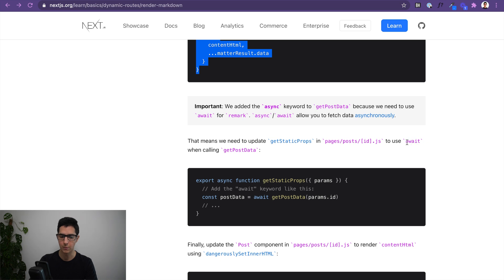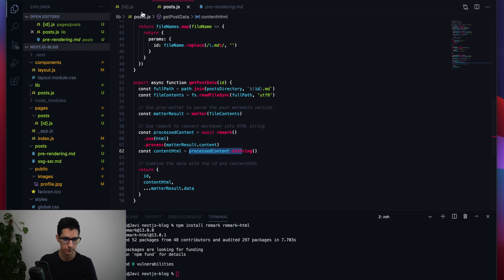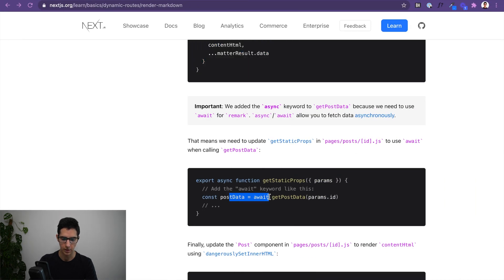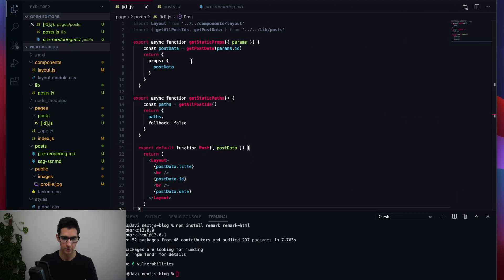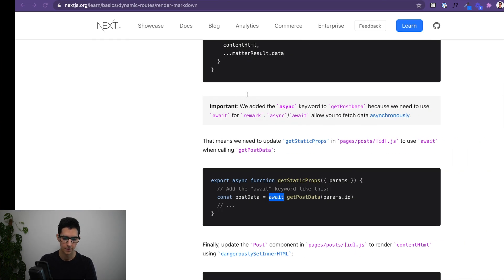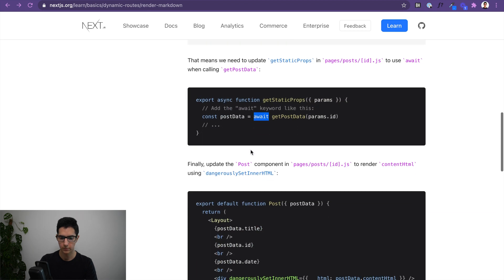Because getPostData is now async, we need to make one more change in [id].js — we have to add the await keyword right before getPostData inside getStaticProps. Let's add await, hit save, and that should be good to go.